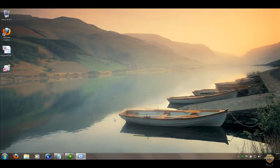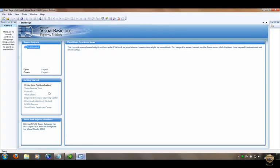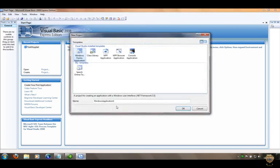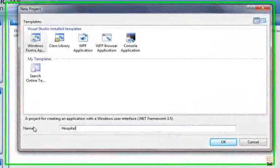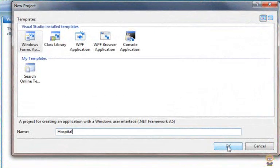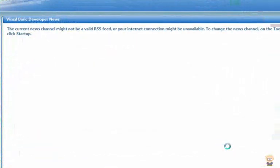Now, how do we import this into Visual Basic? First of all, open up Visual Basic, start a new project, call it 'hospital', and click OK.